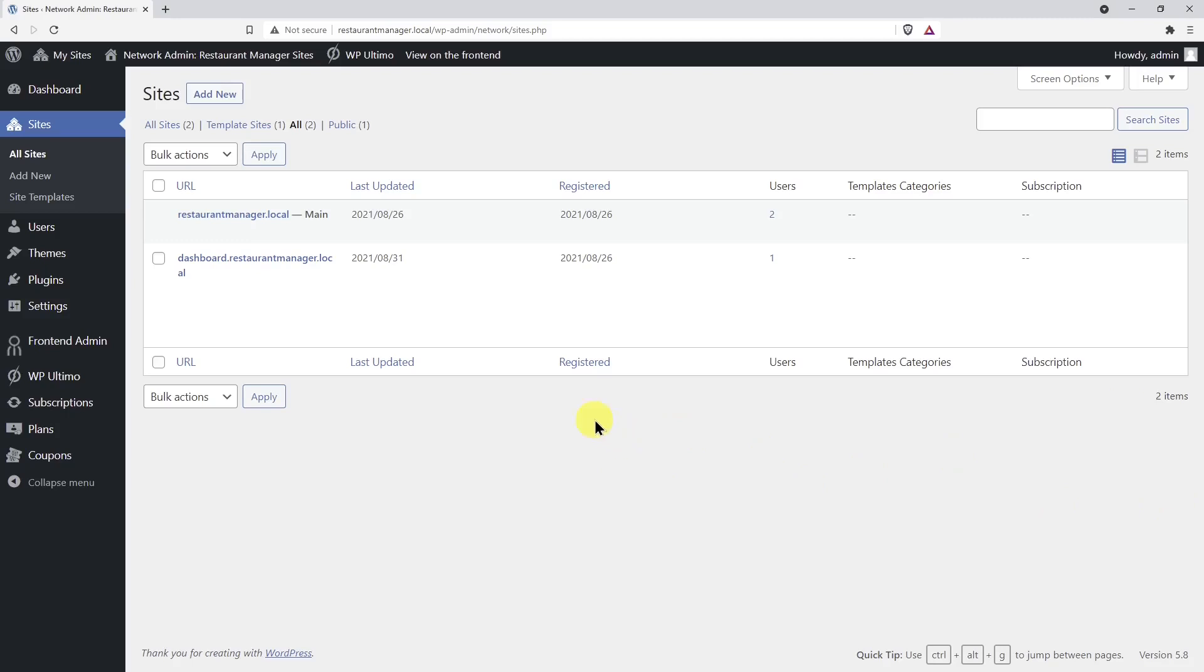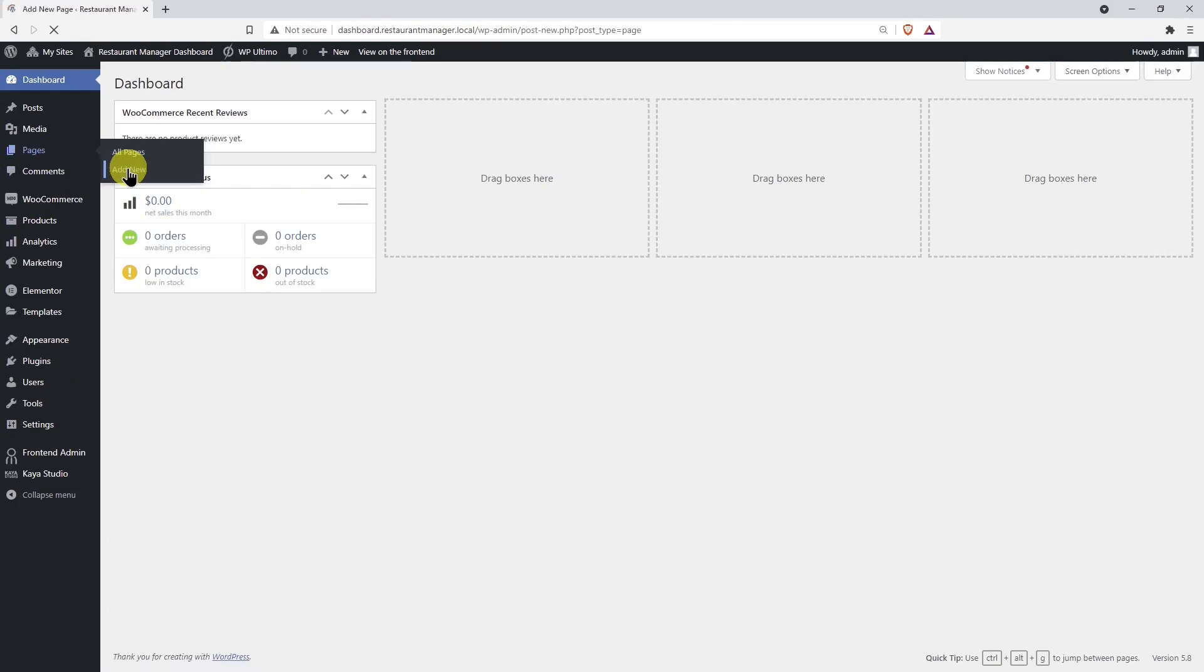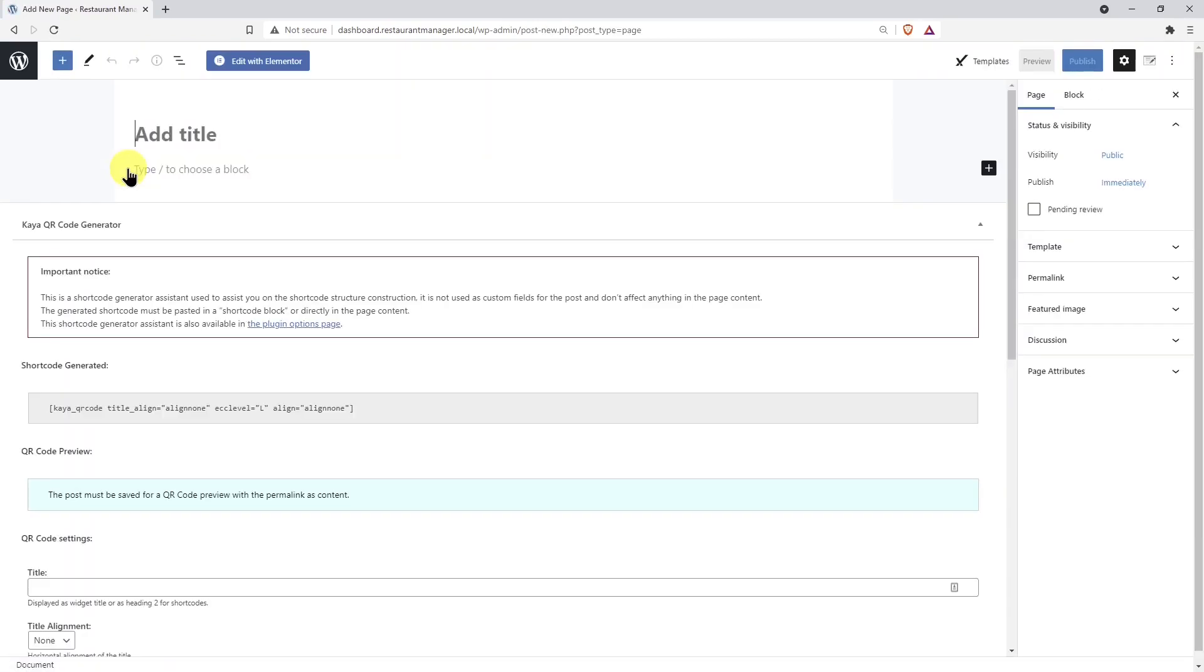Let's start by opening the front-end dashboard site. Once here, let's add a new page. We'll call this page Team and we'll edit it with Elementor.